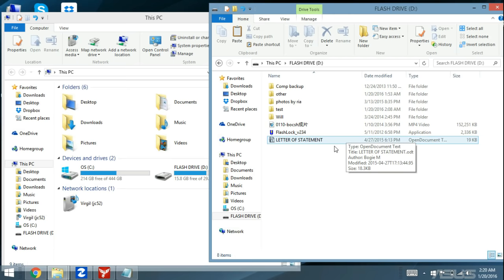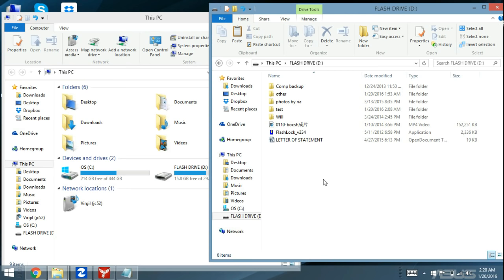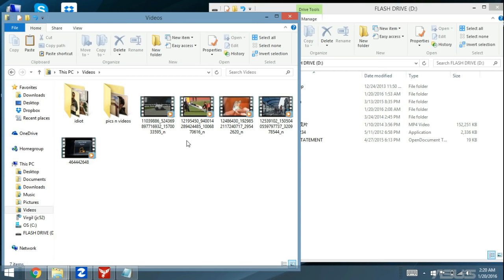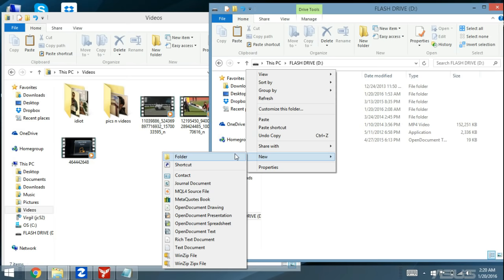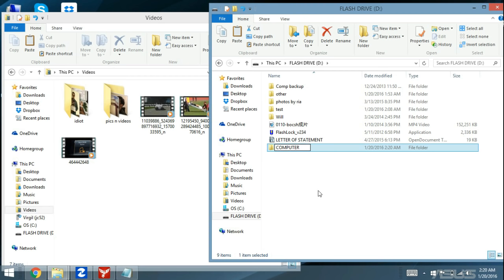Let's say I have some documents on my computer that I want to transfer to my flash drive. Let me go into my computer and open Videos. Here are some videos, and I also have some pictures in a folder. Let me go back into my flash drive and make a new folder here — I'll right-click, go to New, and click on Folder. Let's just call this folder 'computer.' I'm going to show you several ways how you can do this.